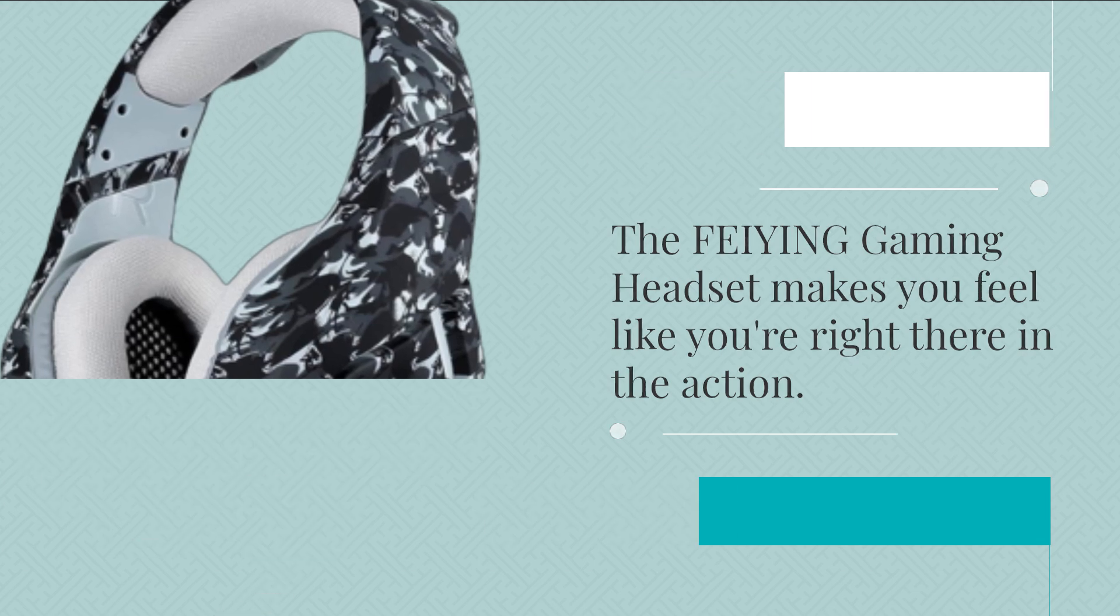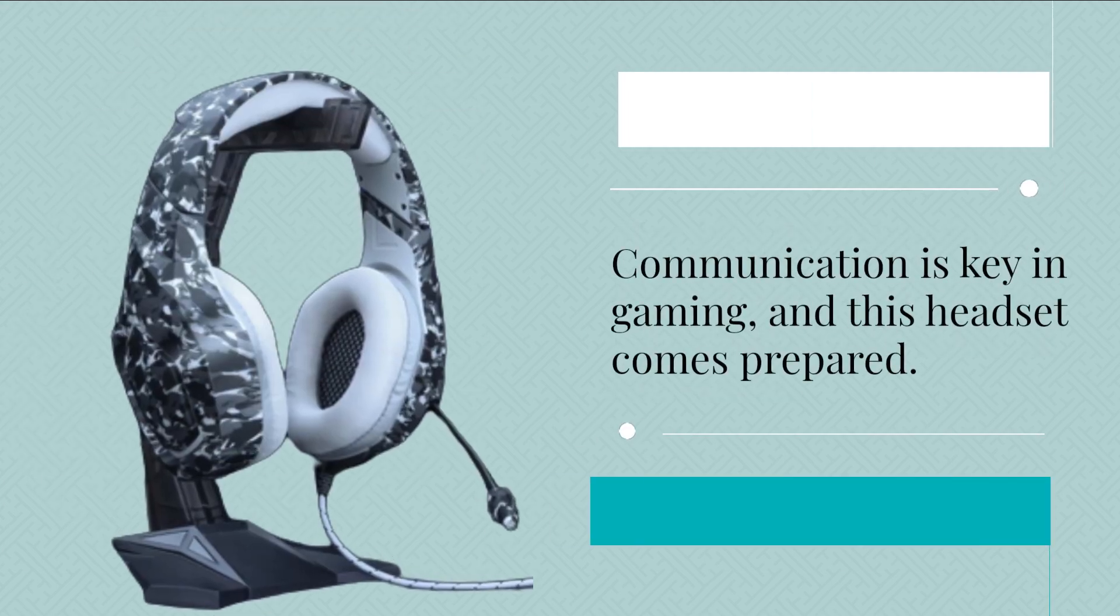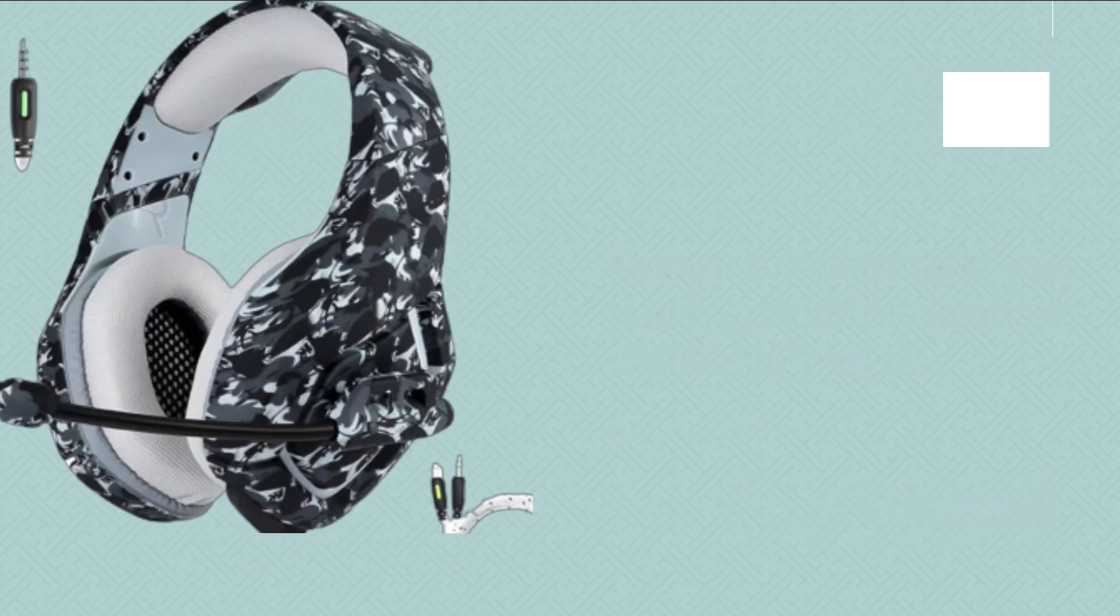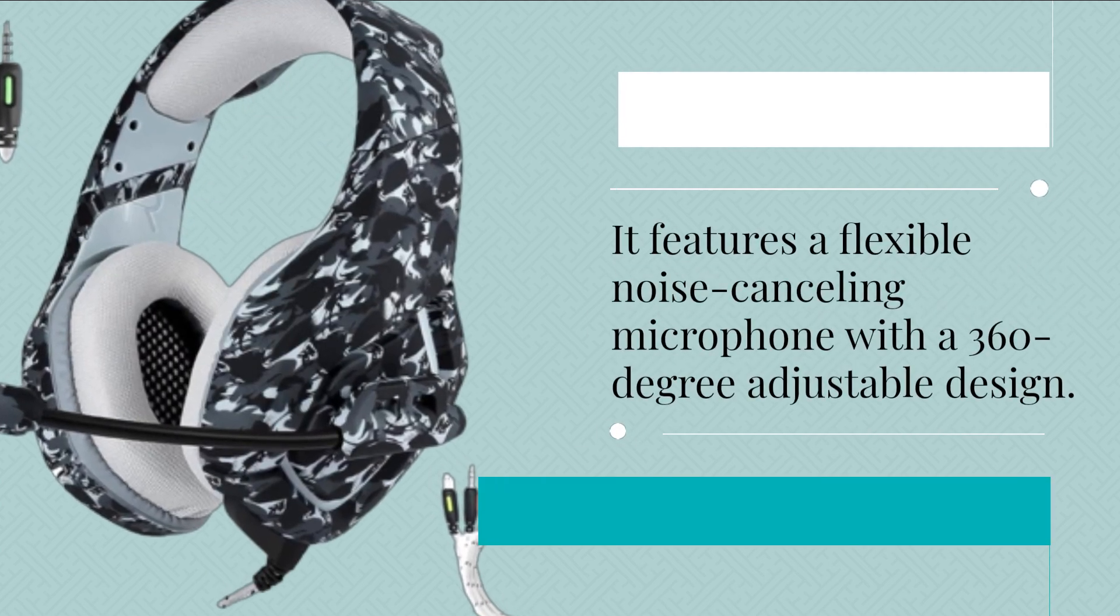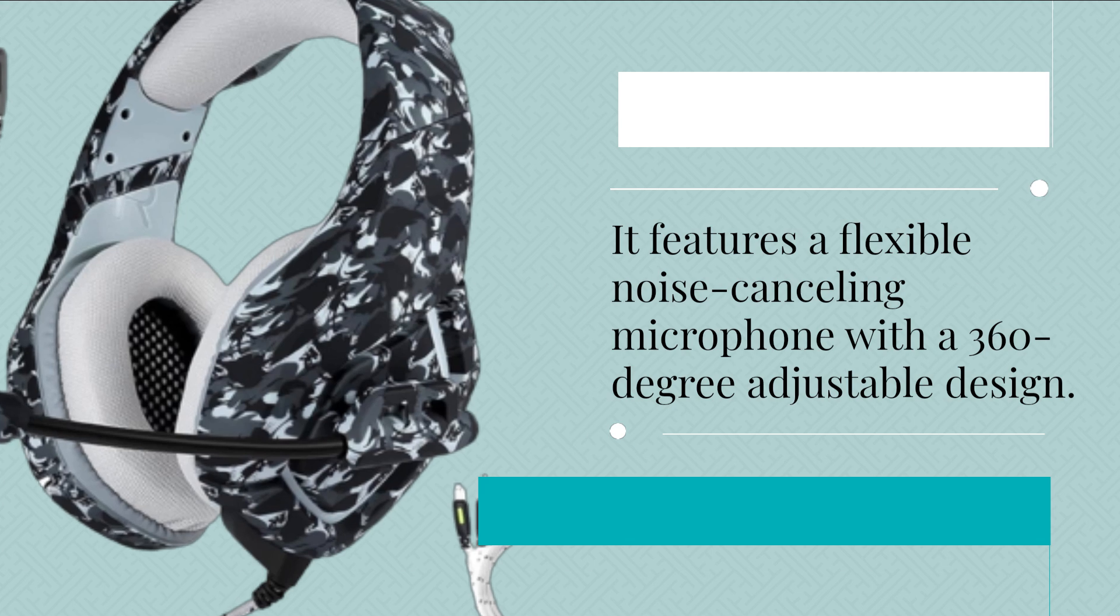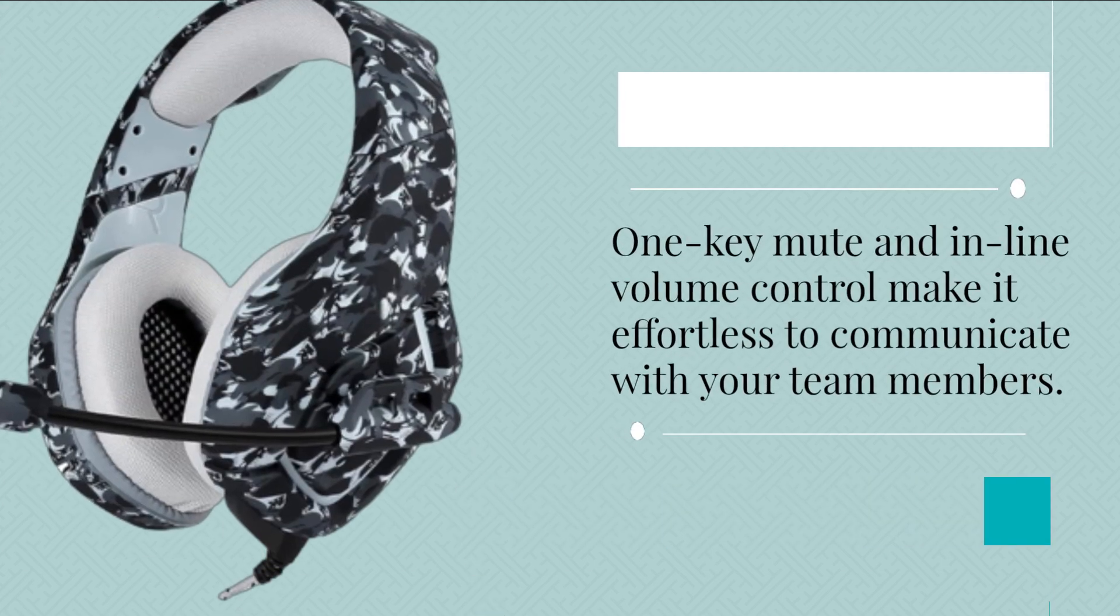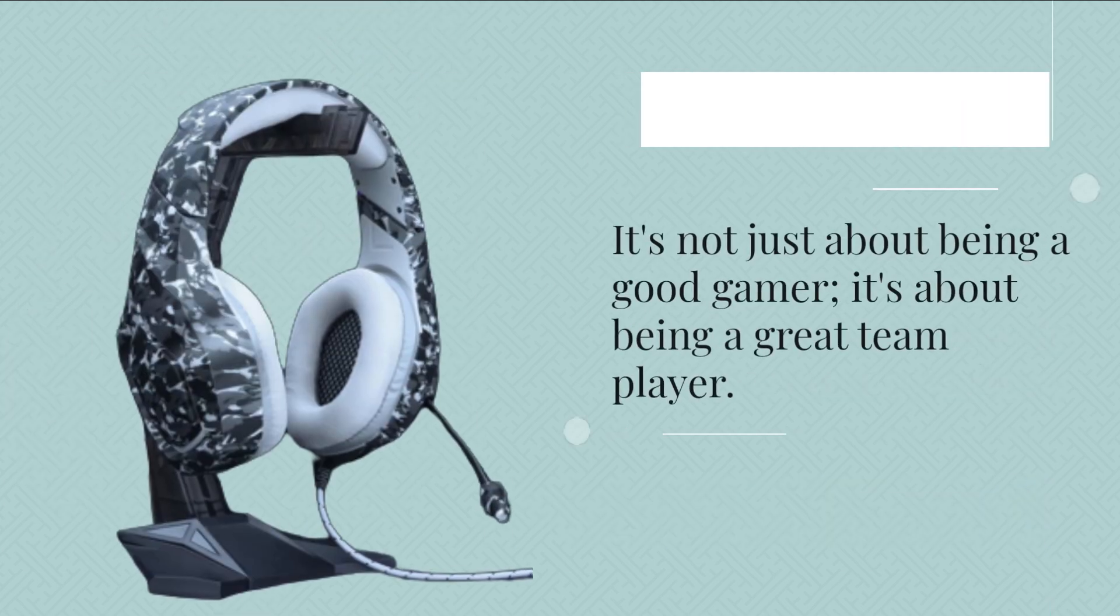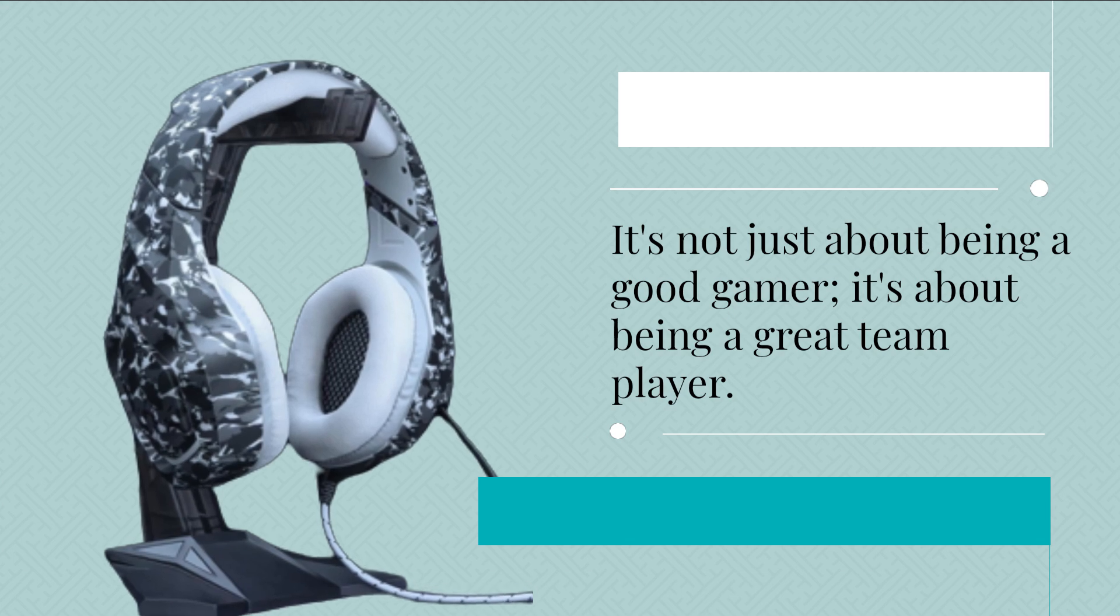Communication is key in gaming, and this headset comes prepared. It features a flexible noise-canceling microphone with a 360-degree adjustable design. One key mute and inline volume control make it effortless to communicate with your team members. It's not just about being a good gamer, it's about being a great team player.